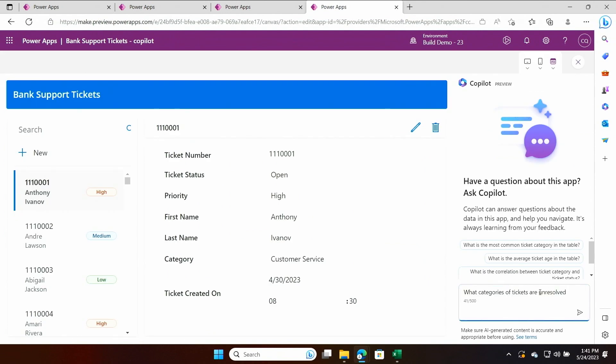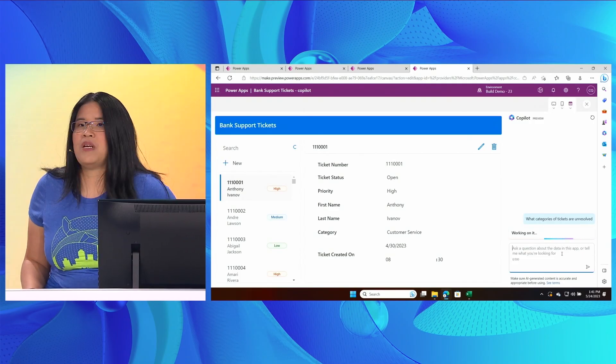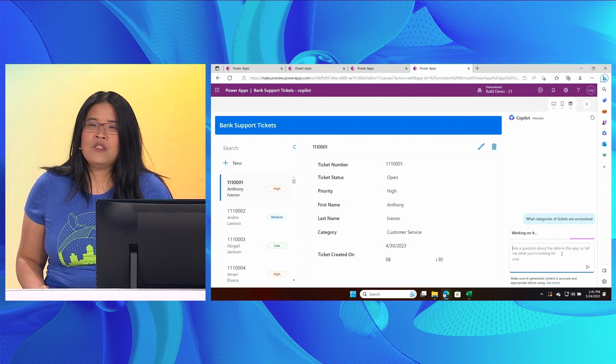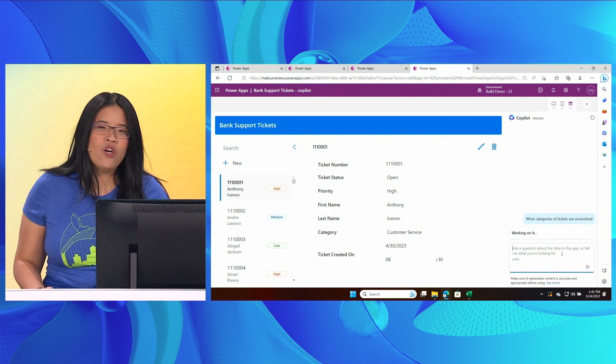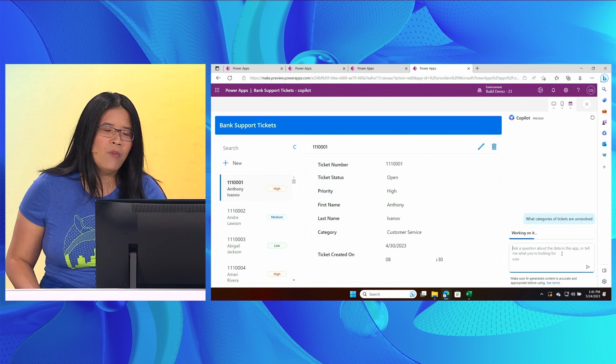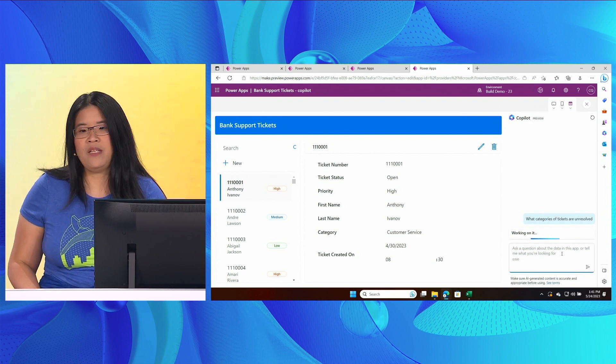what categories of tickets are unresolved? Copilot is able to understand me and its answers will help me find out which of my departments need more help in resolving customer complaints.